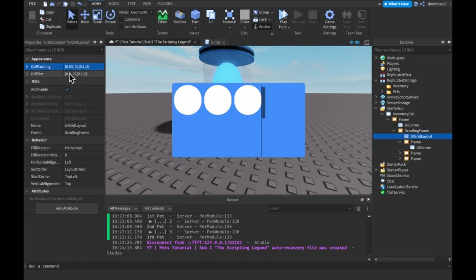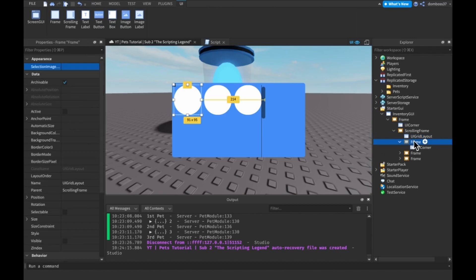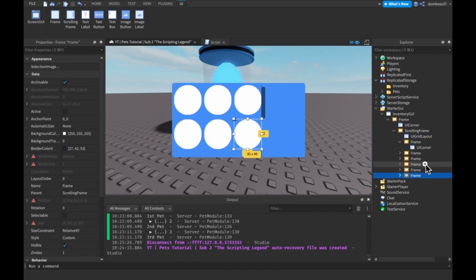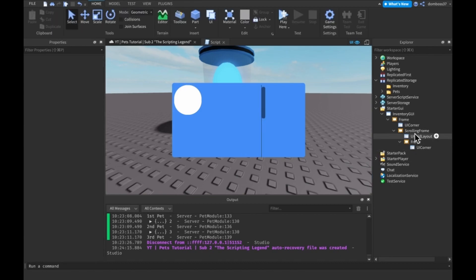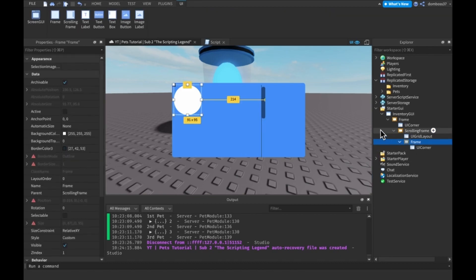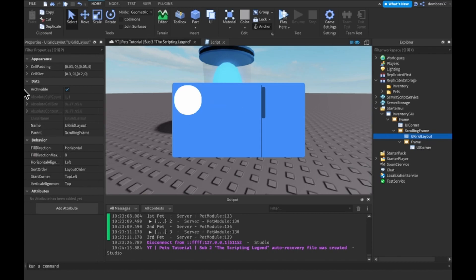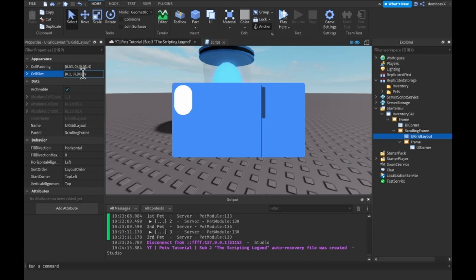And then for the on the Y, let's do the same thing. So now if we have all of these, then that looks pretty good other than these circles are way too big. So if we make the cell size to like 0.2 on the X, 0.1 on the Y, or 0.15 on the Y.